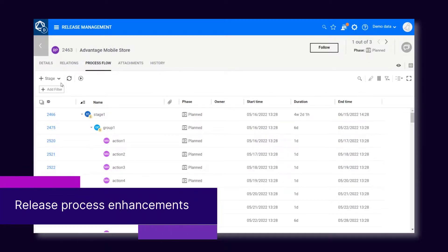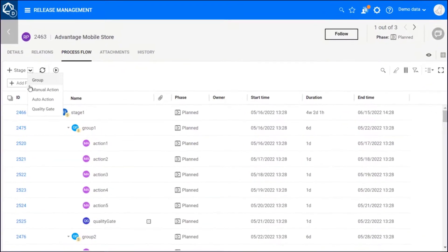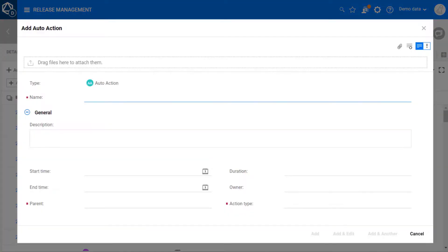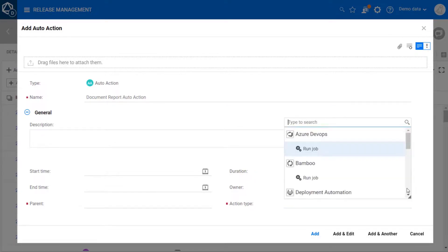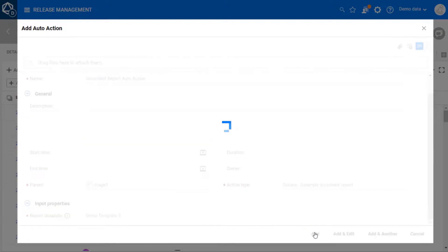Automated actions and release processes can now launch more operations. They can generate a document report, run a GitLab job, and launch a multi-branch job on Jenkins.